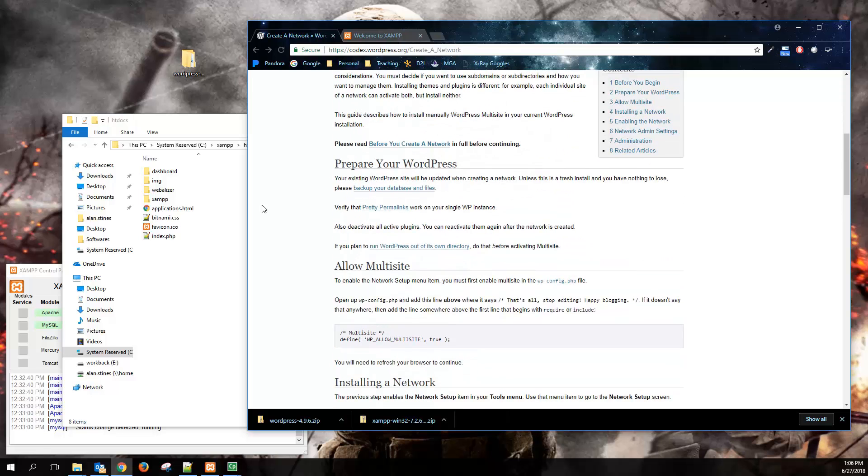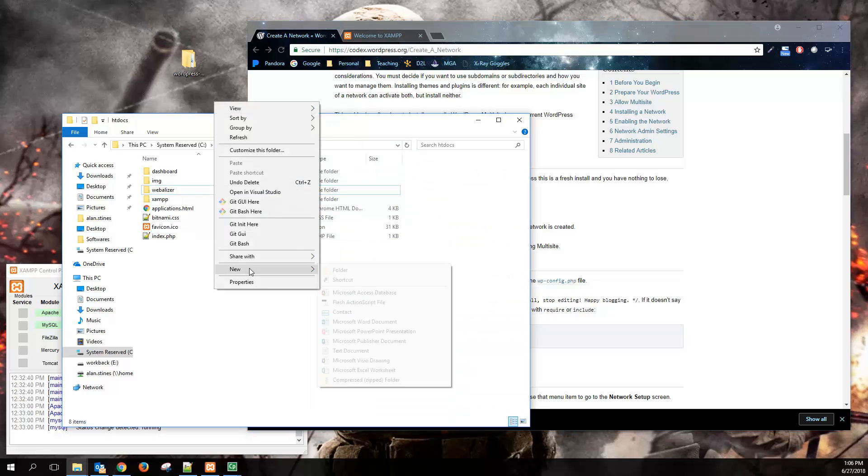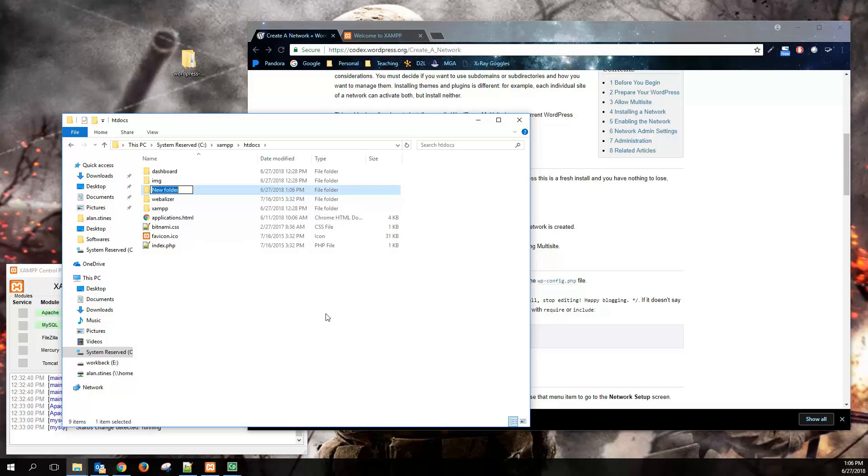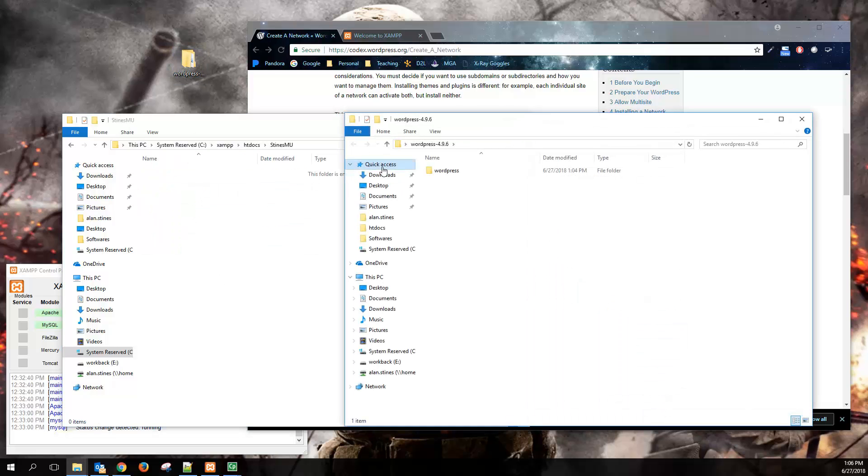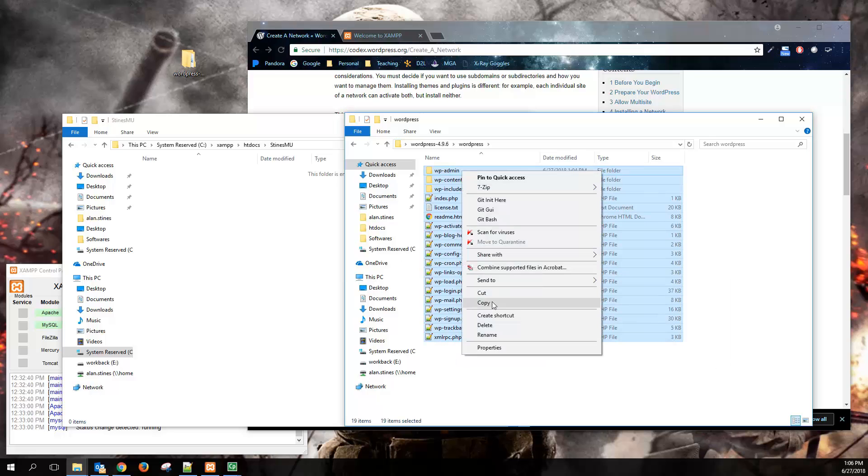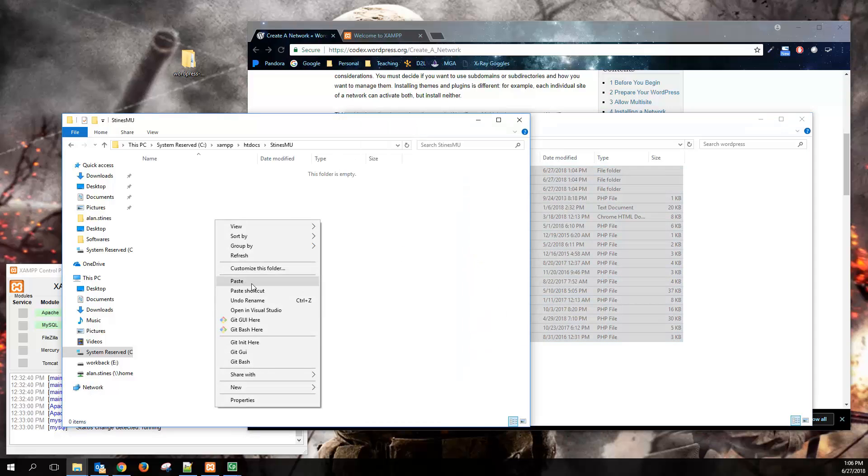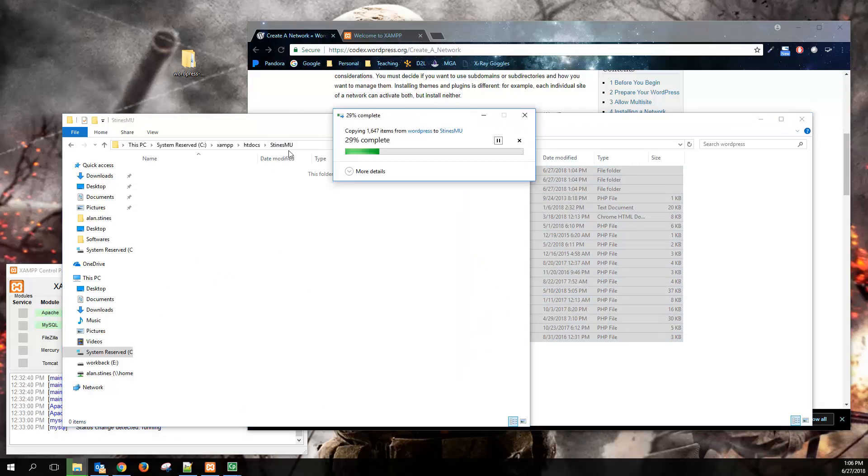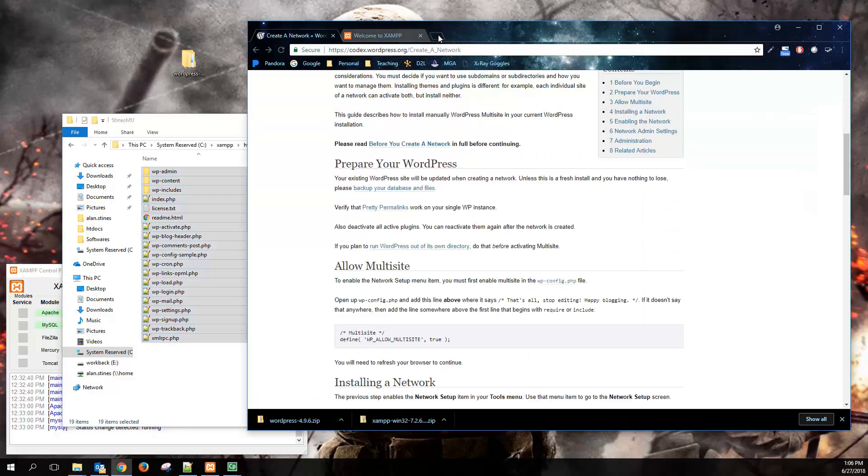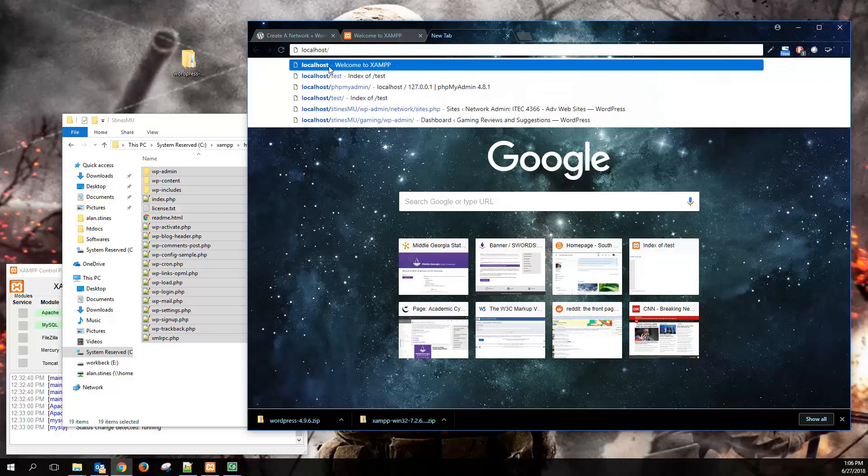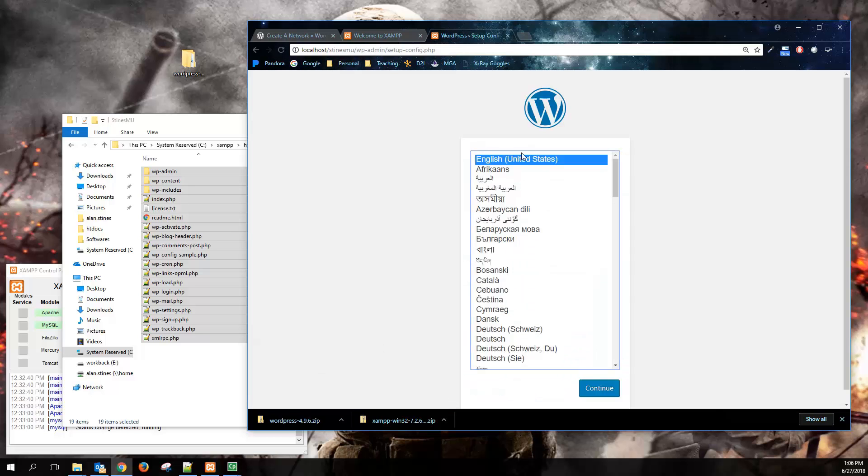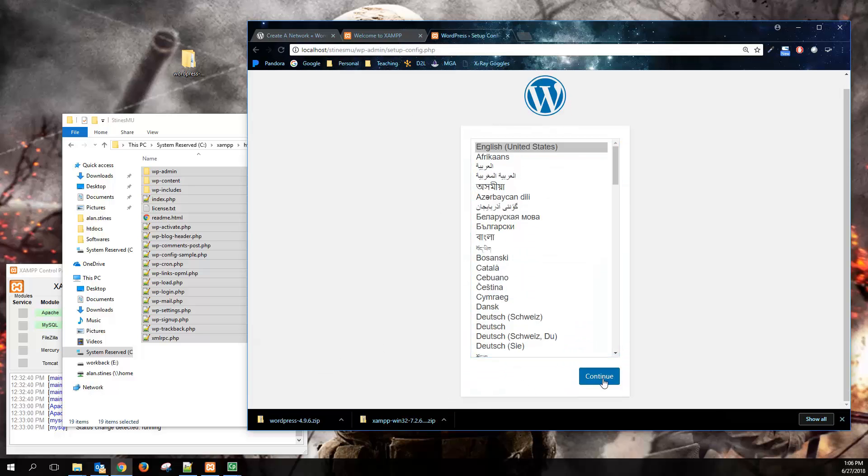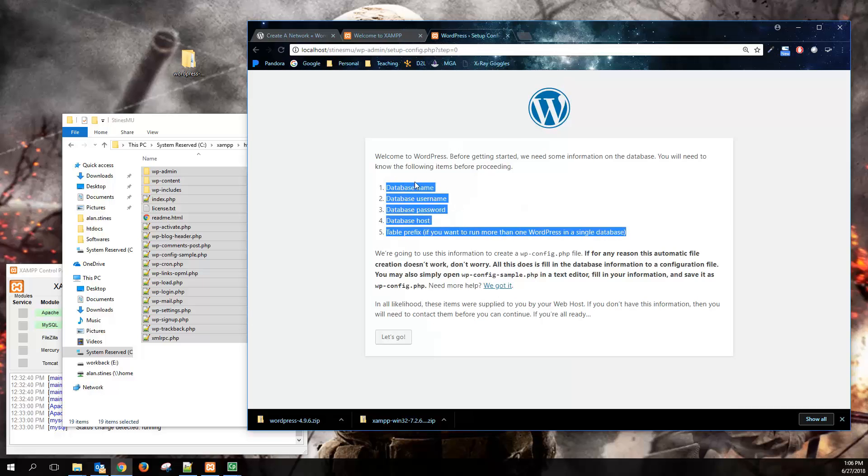So pretty much to get started, we need to do the same thing we did before. Just come out to your htdocs folder, create a new folder out here to tinker around with, and I'm going to call mine steinsmu for multi-user. And here's where we're going to want to move our WordPress code. Remember that we need to go into the database and create a database name, a username, and a password.